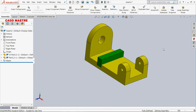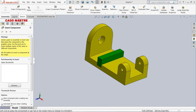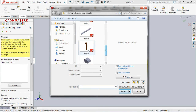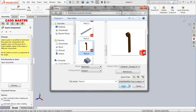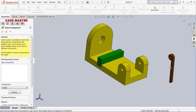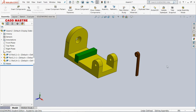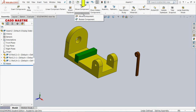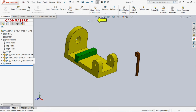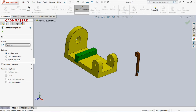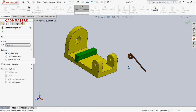Now let's select the next part to assemble. Select Insert Component again. To move or rotate any part, select Move Component, and in Move Component I am going to select the Rotate Component option, as I want to rotate this component. You can adjust the direction according to your requirement.